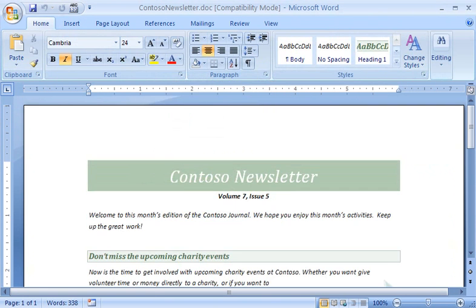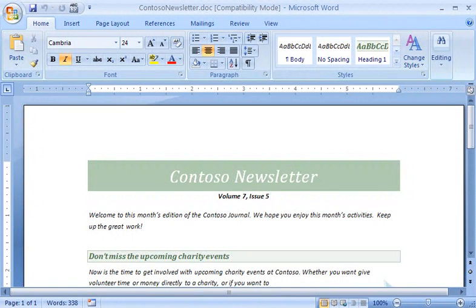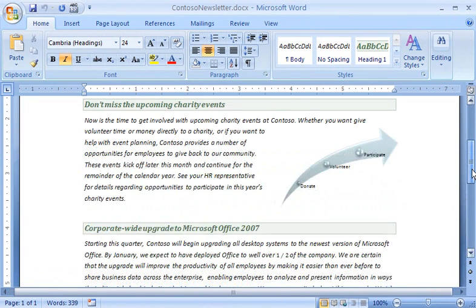So remember, whether you're sharing an existing document or one you created from scratch, Compatibility Mode can help you ensure that others will be able to open and edit your documents.